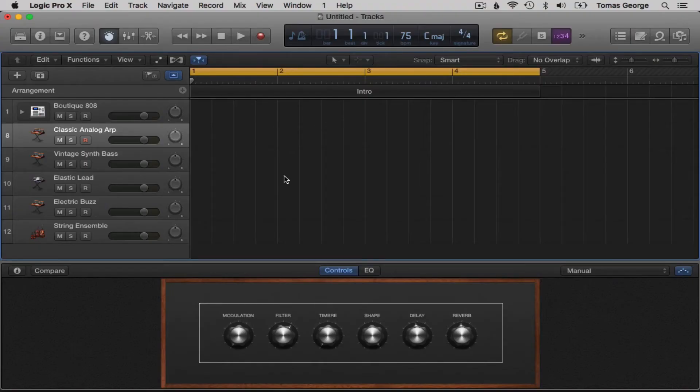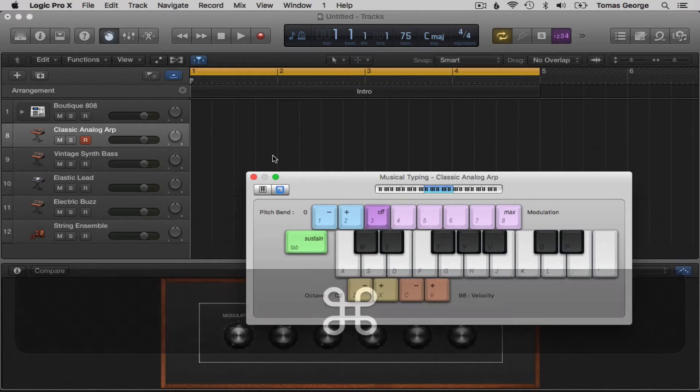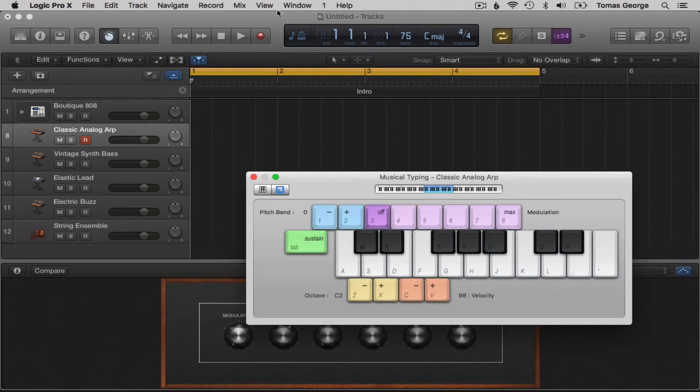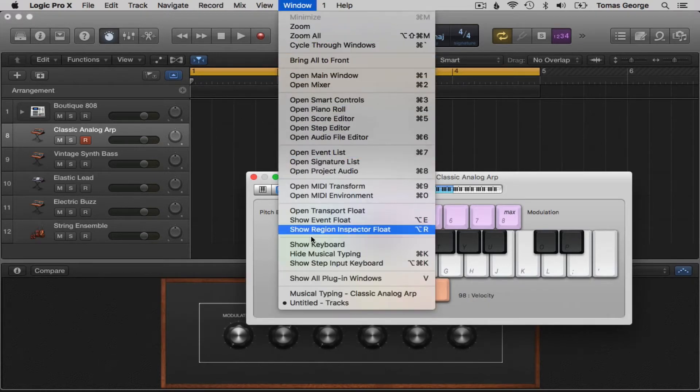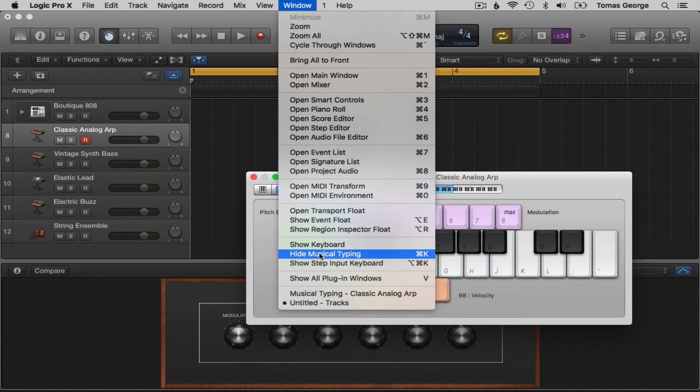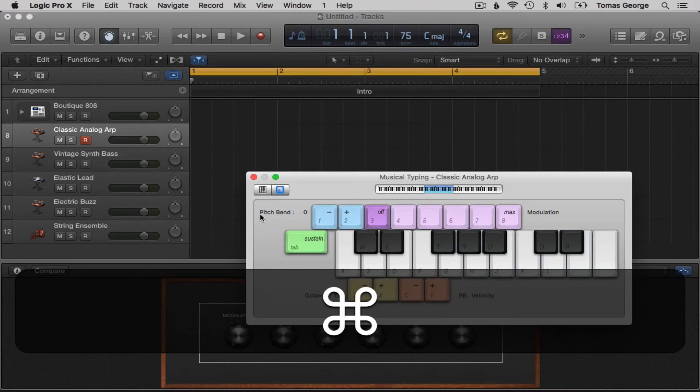We can bring up musical typing by hitting Command-K on your Mac keyboard or by going to the window at the top. We also have hide musical typing on here too, or we can just hide it by clicking the X or by hitting Command-K again.